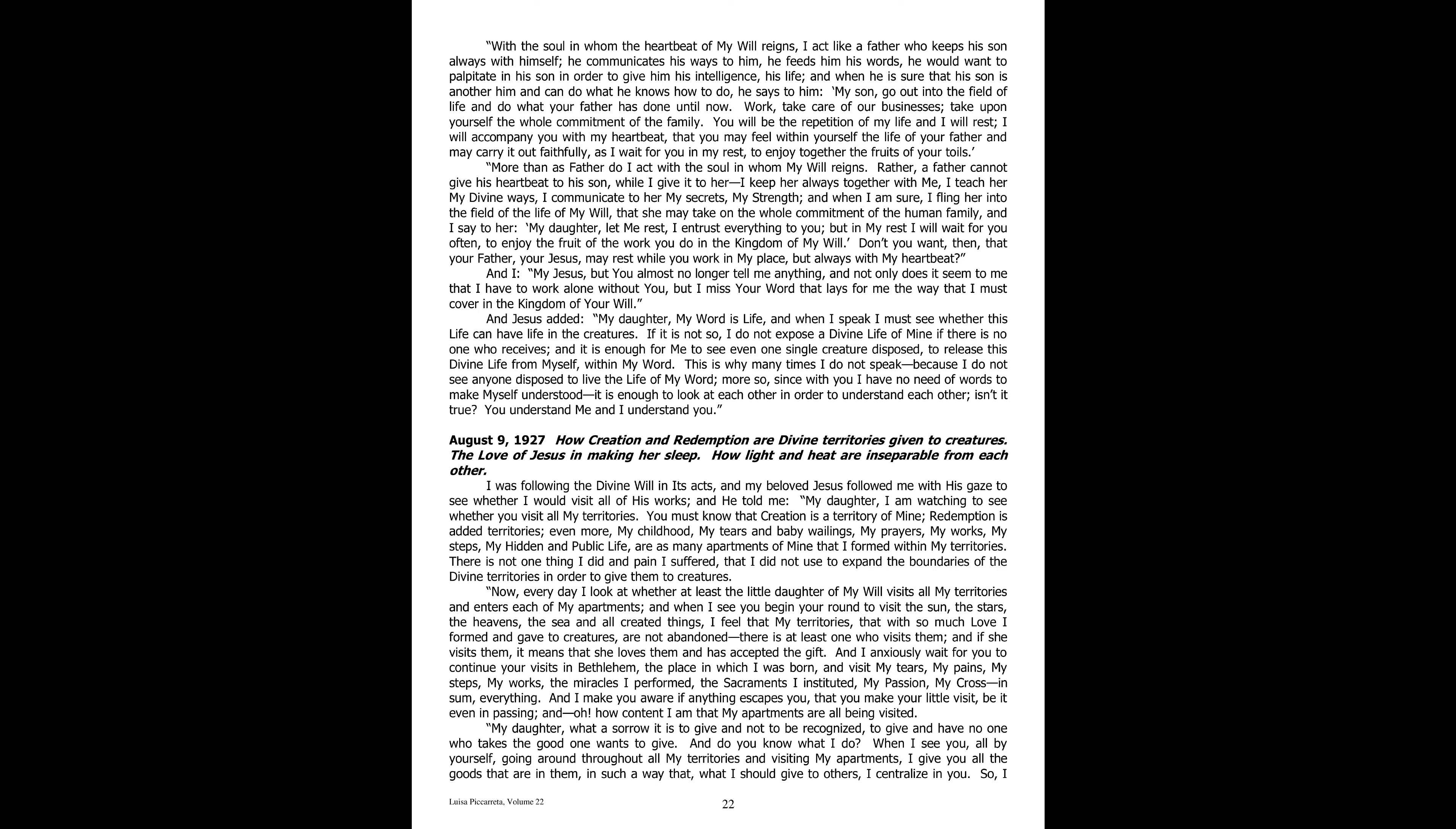I will accompany you with my heartbeat. That you may feel within yourself the life of your father and may carry it out faithfully as I wait for you in my rest to enjoy together the fruits of your toils. More than as father do I act with the soul in whom my will reigns. Rather, a father cannot give his heartbeat to his son while I give it to her. I keep her always together with me. I teach her my divine ways. I communicate to her my secrets, my strength. And when I am sure, I fling her into the field of the life of my will that she may take on the whole commitment of the human family. And I say to her, My daughter, let me rest. I entrust everything to you. But in my rest, I will wait for you often to enjoy the fruit of the work you do in the kingdom of my will.